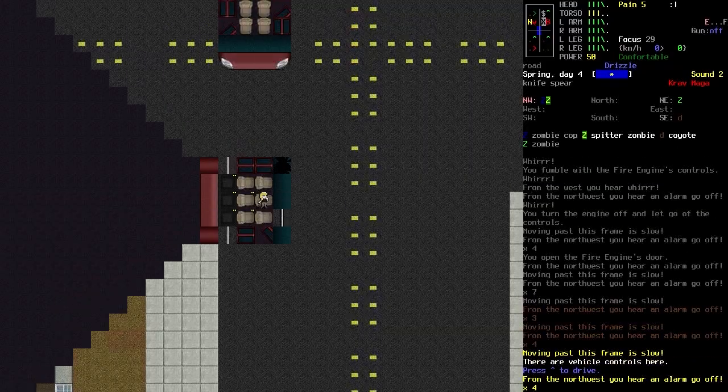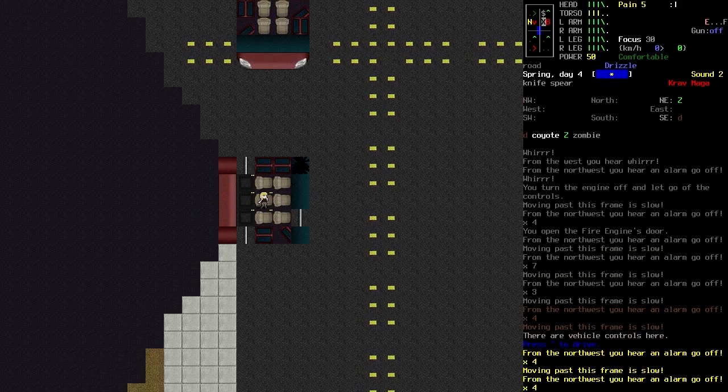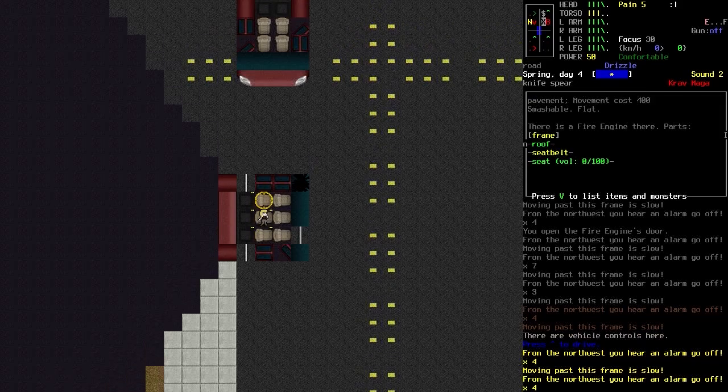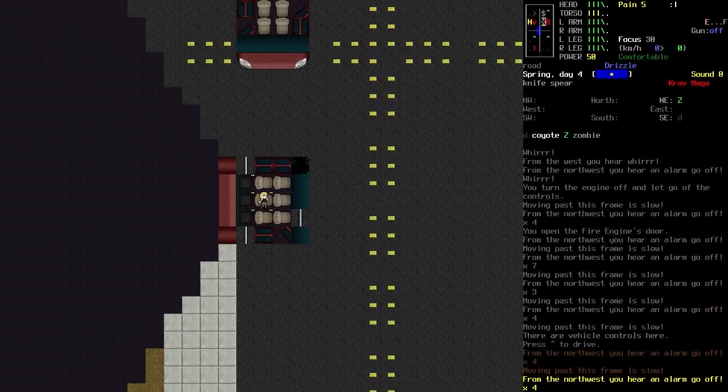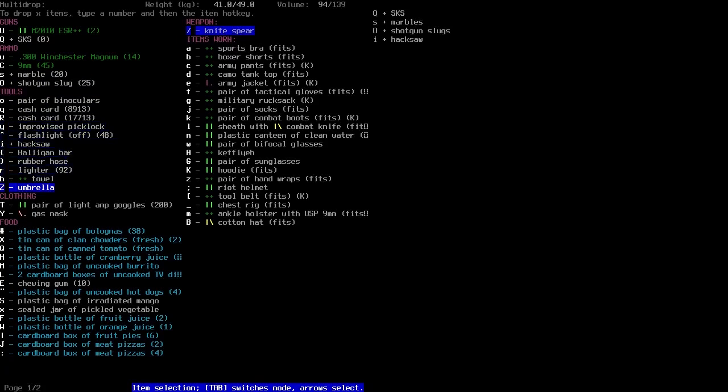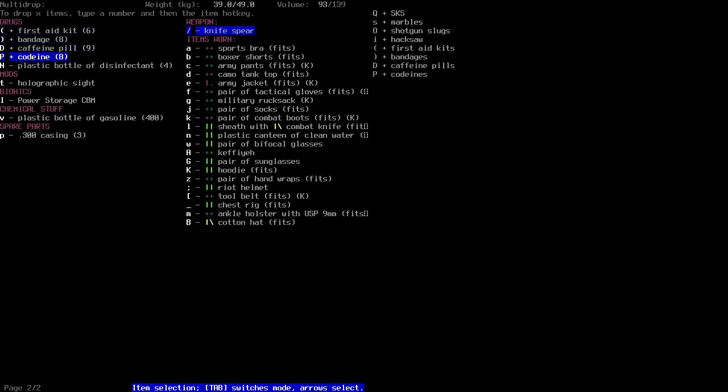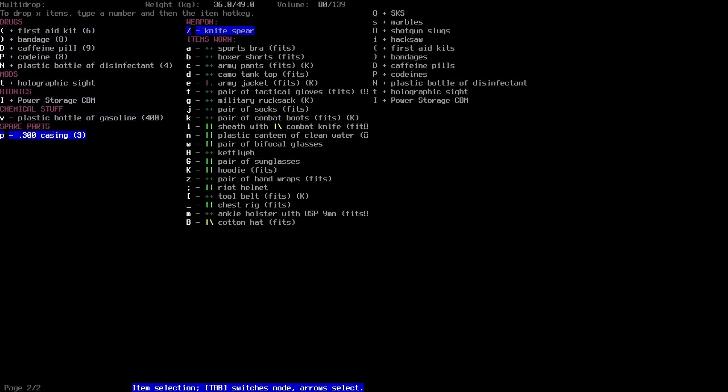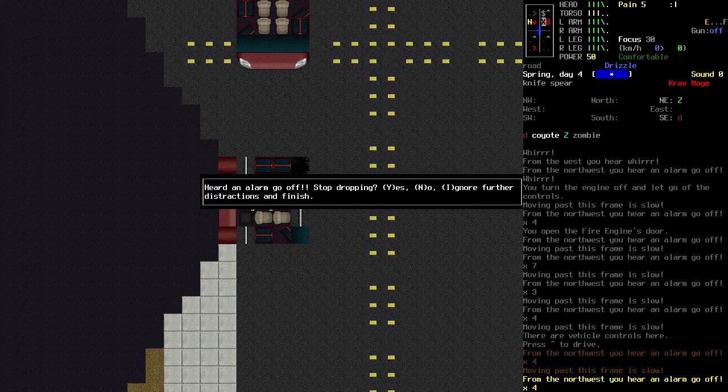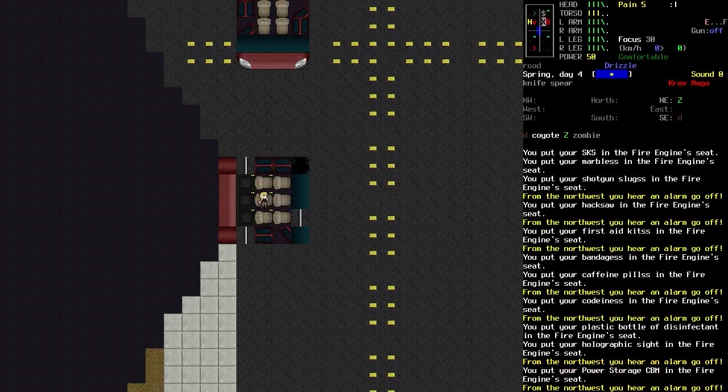Okay, so what have we got that we don't want? I'm going to dump it into this seat. So, the SKS can sit in there. Marbles, the shotgun slugs. The hacksaw, because we don't need it just yet. The light amp goggles, I will hold on to. First aid kit, bandages, caffeine, codeine. And the disinfectant, that can sit in there. The casings, do they actually weigh anything? No. They can stay with me then. You heard an alarm go off. Yes, I don't care. Alarms, whatever. Those are going to be irritating for the rest of the time that we're in this town.